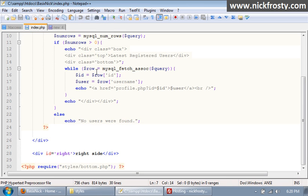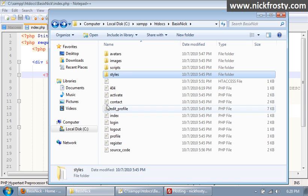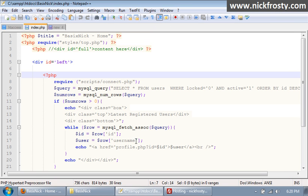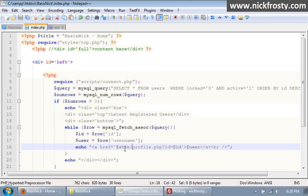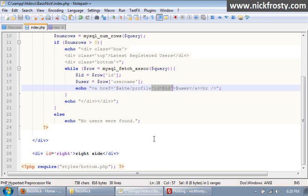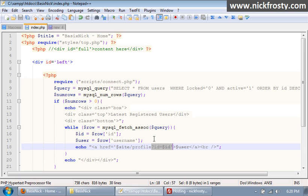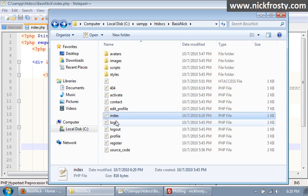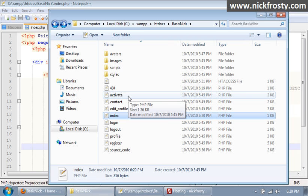I'm going to open up the index page. Where we have our profile links, I'm going to put in dollar sign site, forward slash, and then profile — and you still need to have the question mark there and then the ID for the rest of that. So that will make our homepage profile links dynamic as well. You could also do this for the activate page and the register page, which I may or may not do. If I do, it won't be in a video — I will simply tell you that I've done it.